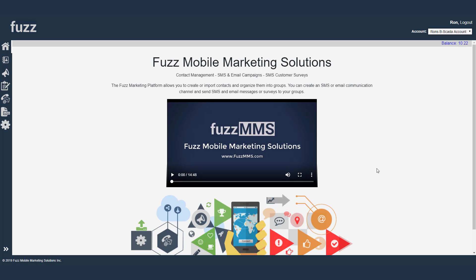Welcome back to Fuzz Mobile Marketing. Today we're going to be looking at configuring an SMS communication channel.